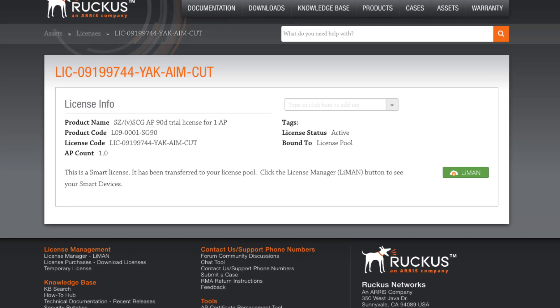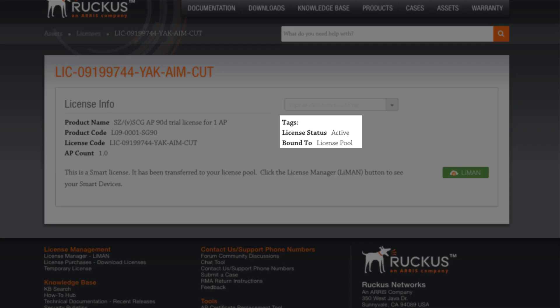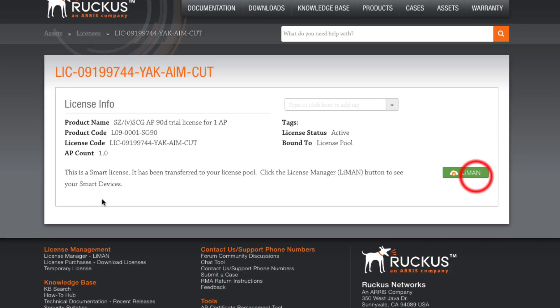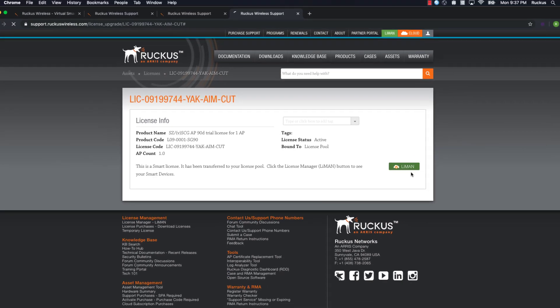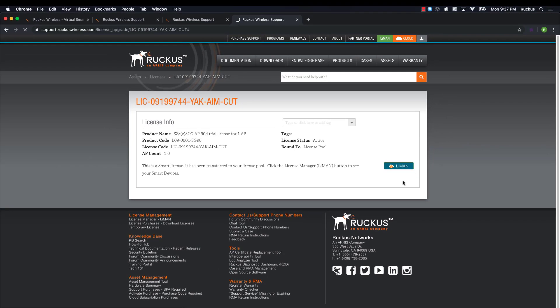Great. Now we see our license info and it gives us a good amount of information about it. Mainly we can see that our license status is active, but we can also note that the license is currently bound to the license pool. Now let's get into Lyman and allocate our license.